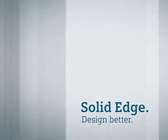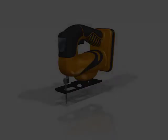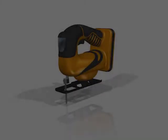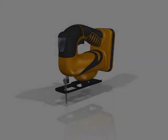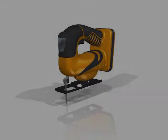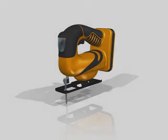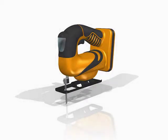Solid Edge has traditionally presented a strong suite of tools for stylized surface modeling. Continuing along this path, ST6 delivers powerful enhancements for the design of ergonomic, highly contoured products common in the consumer, transportation, and medical markets.